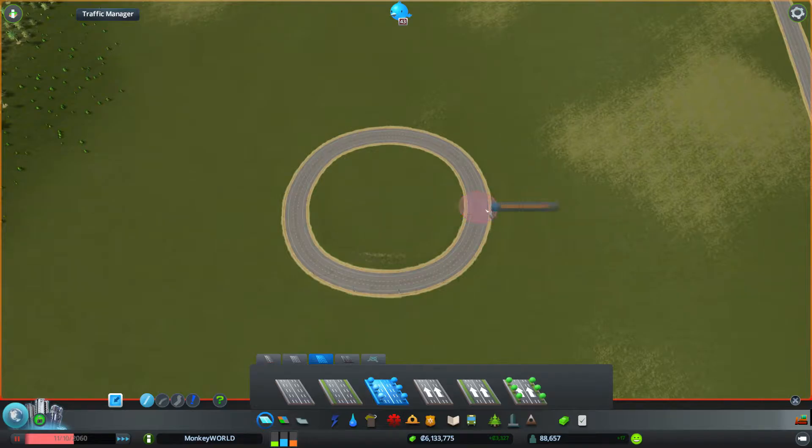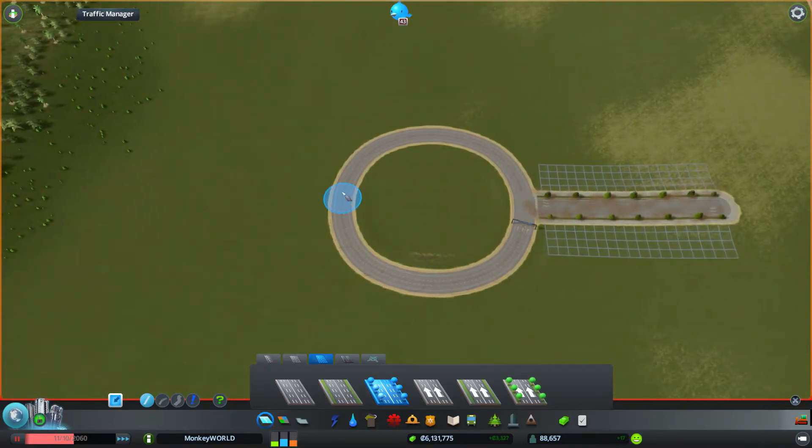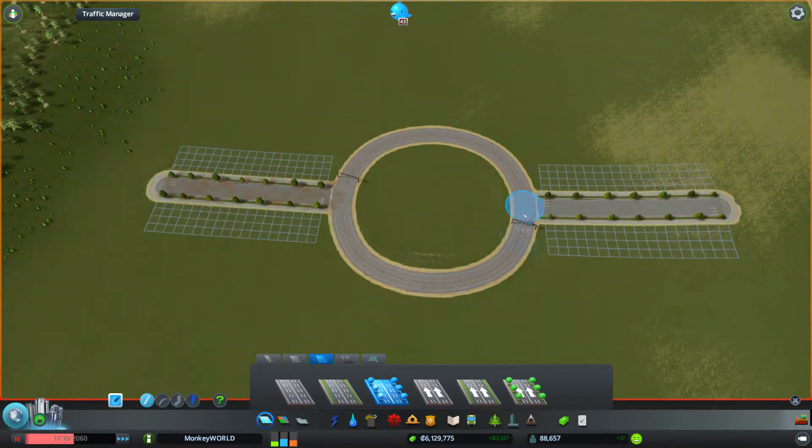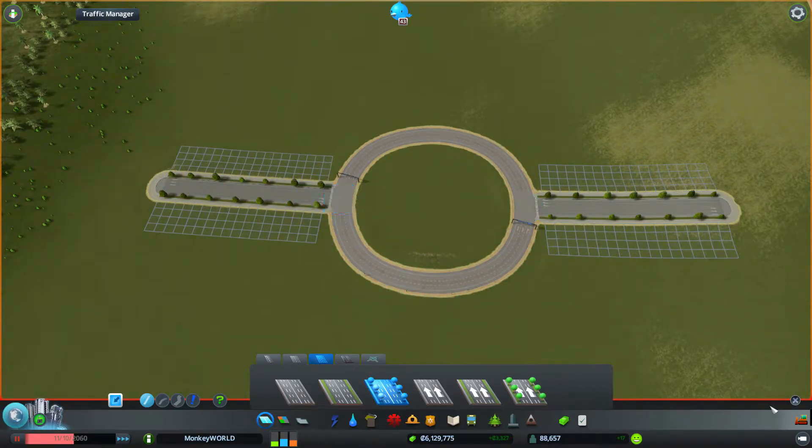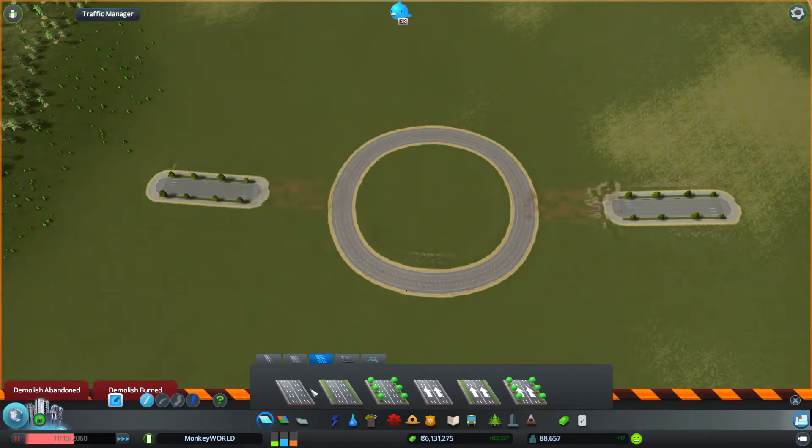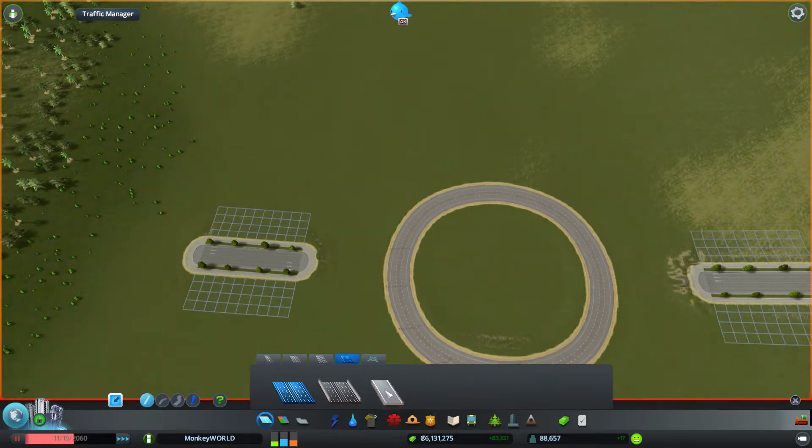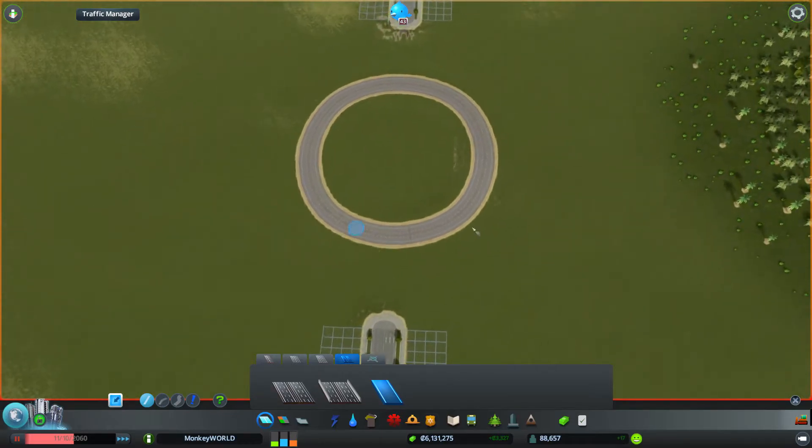Now we'll grab our six lane road tool, come out like this, and come out like this. Now, you can leave it like this, but I don't like doing this because it's such a harsh turn. We'll just take these, delete, delete, and we'll actually start our off ramps and on ramps just so that we can make sure we have the right direction.